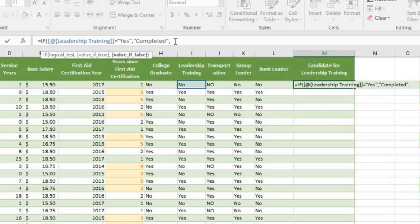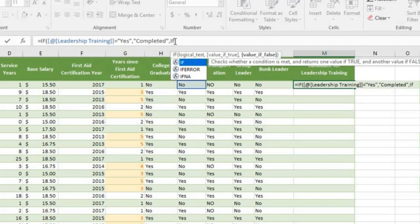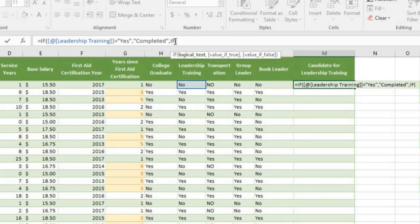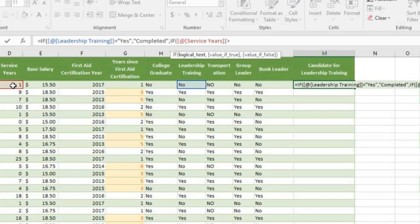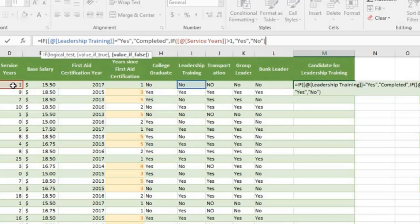Otherwise, go on to the second test. So type IF, tap key. Service years, cell D2, greater than 1. Then return the text yes. Otherwise say no. Close parentheses and we'll need another close parentheses.